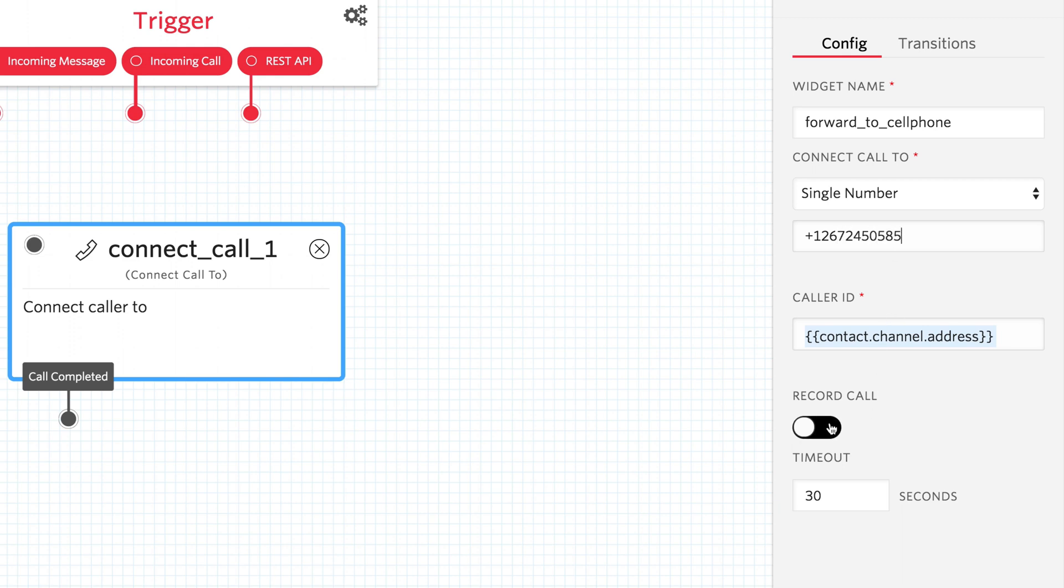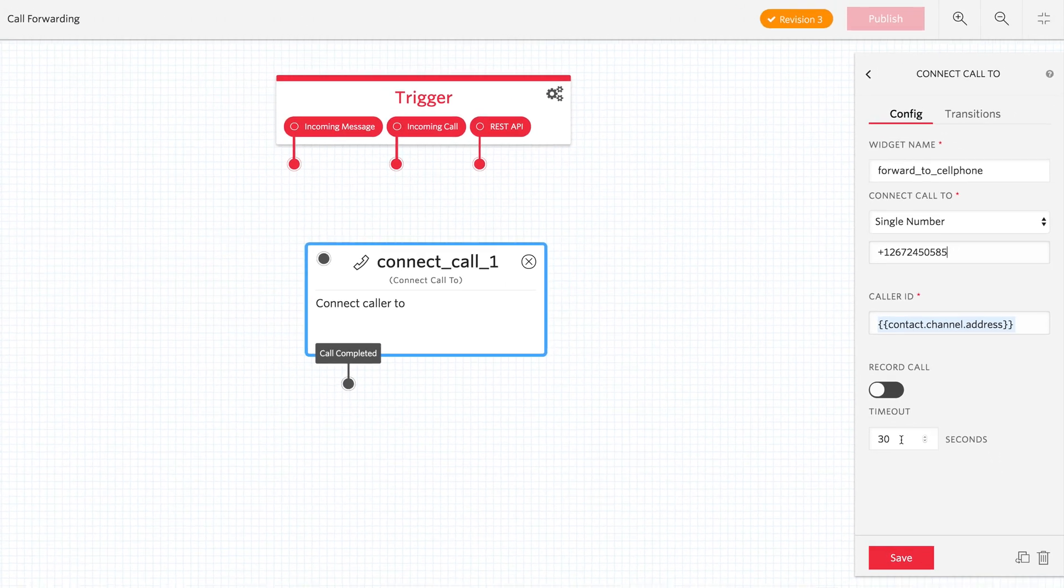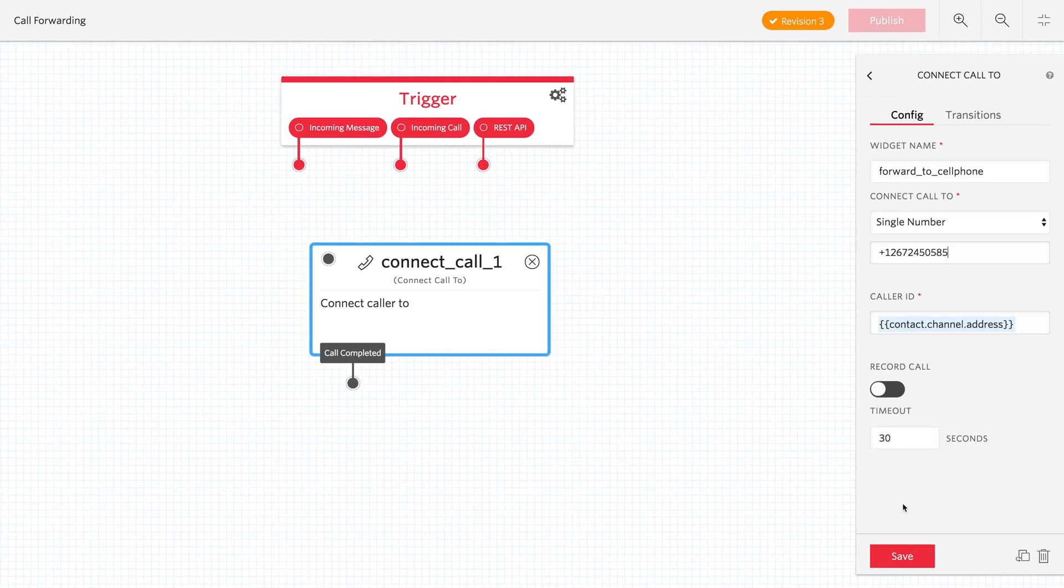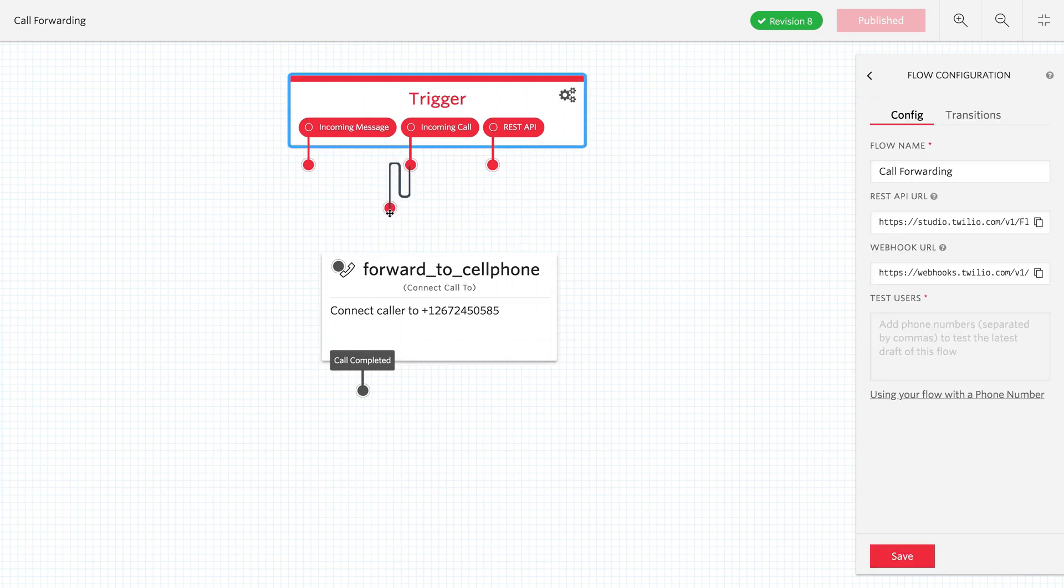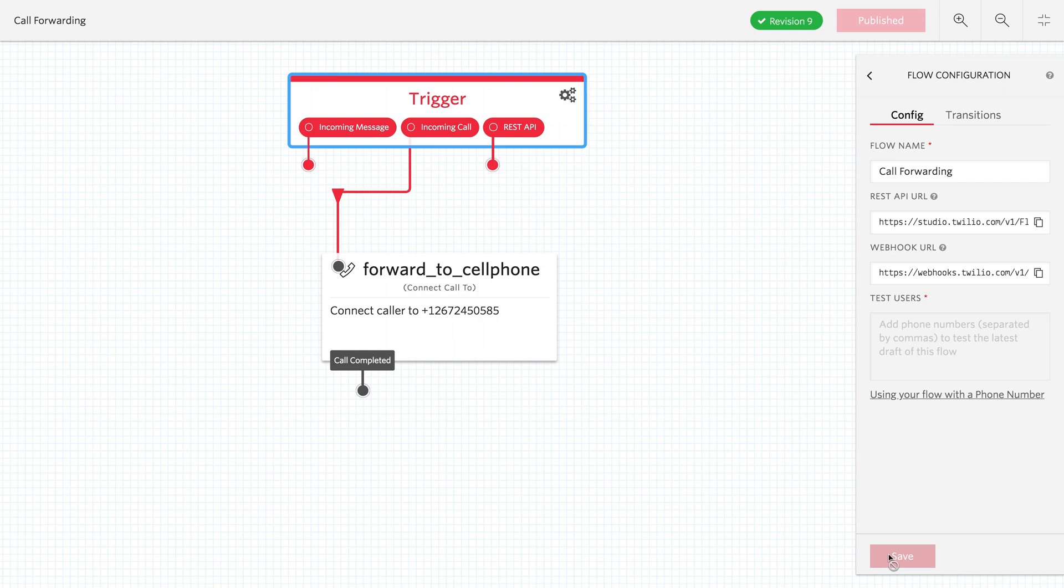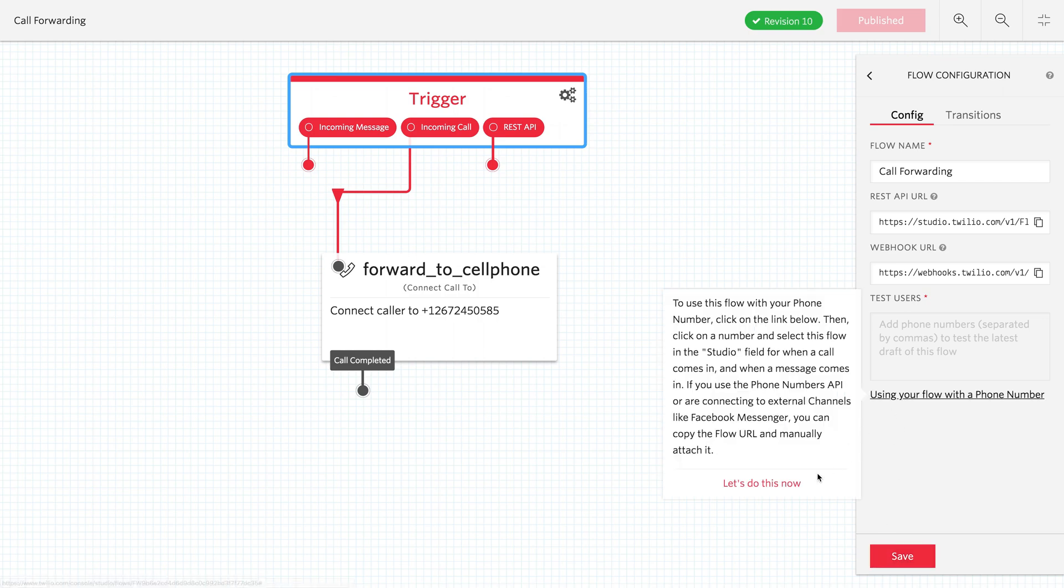Now, you could record this call or set a timeout, but we're just going to go with these defaults and click Save. Then, we'll come up to our triggers and connect Incoming Call to the Forward To Cell Phone widget that we just created, and hit Save.